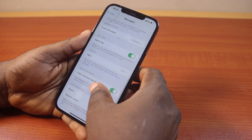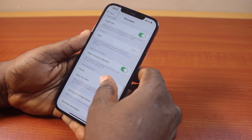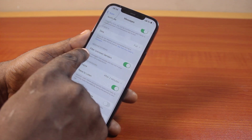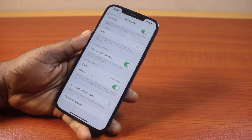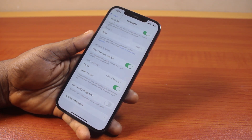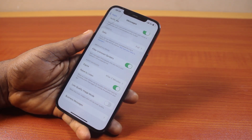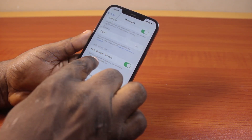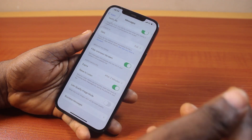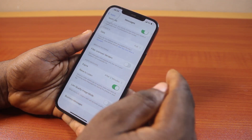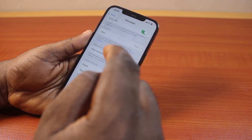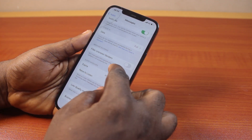Another thing you want to consider when trying to fix not receiving text messages on iPhone is to disable Filter Unknown Senders. If you have Filter Unknown Senders turned on, you will not be able to receive text messages from contacts you don't have saved on your iPhone. Go ahead and disable this so you'll be able to receive messages directly to your inbox from both saved and unsaved contacts.